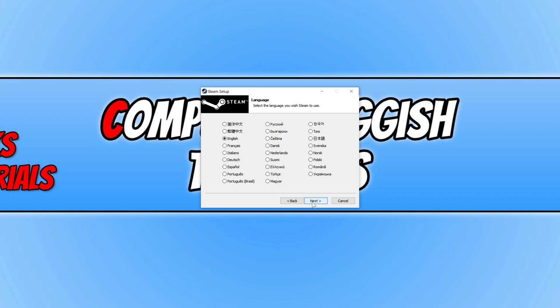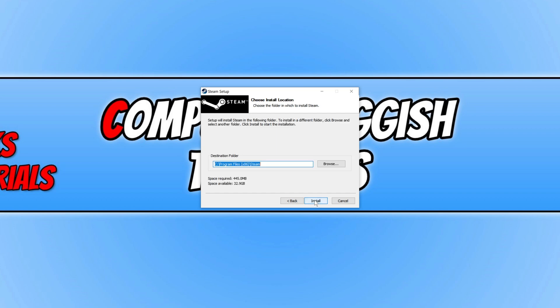Now you need to select your language, then press next again. You can now choose where you'd like to install Steam. I'm happy for it to be installed on my C drive. I'm now going to go ahead and press install.